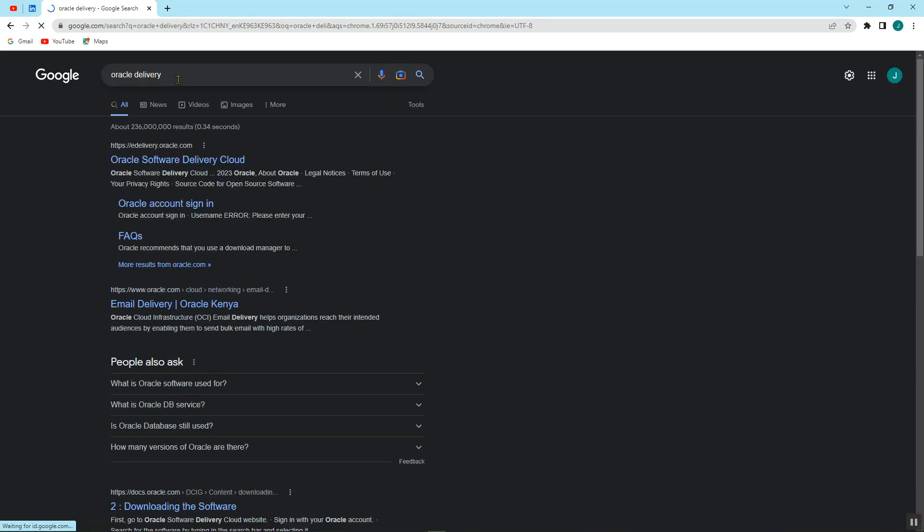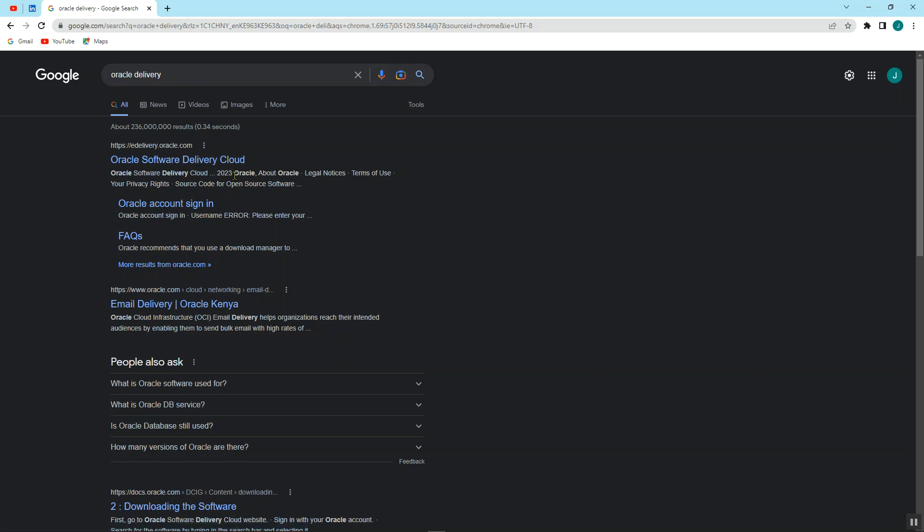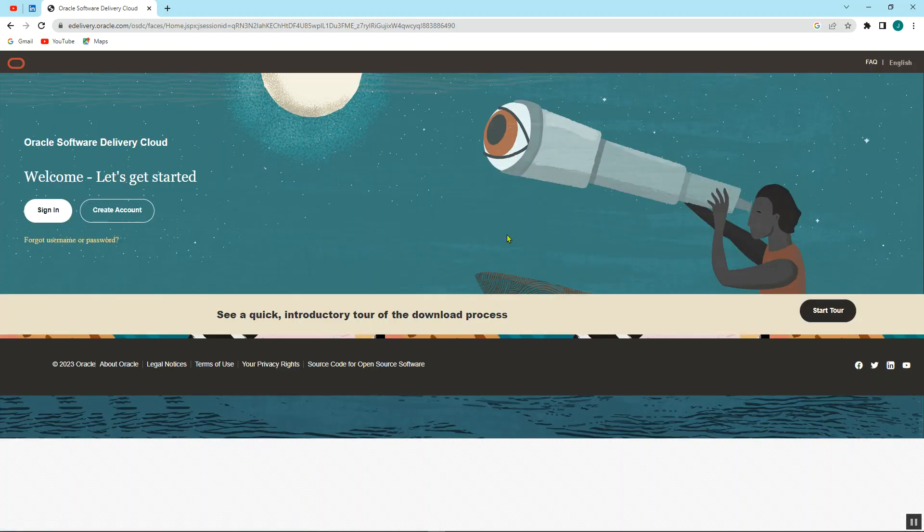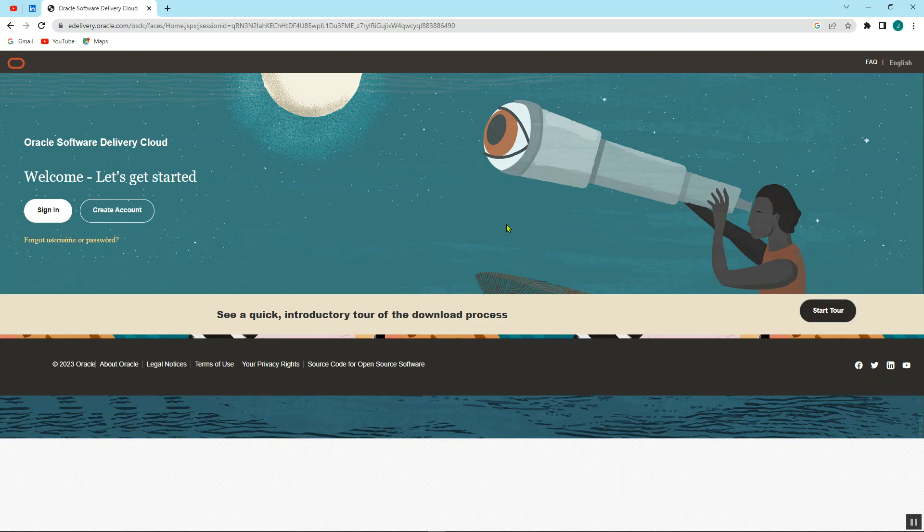Just search Oracle Delivery in, for example, Google or your browser URL, then just click on the first that we have, the HTTPS eDelivery Oracle, and this is the page where we have to create an account for free or you sign in with the one that you have.